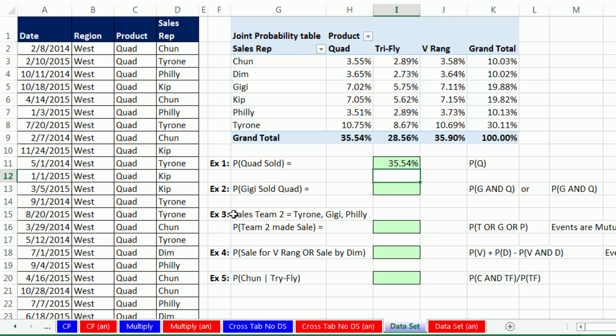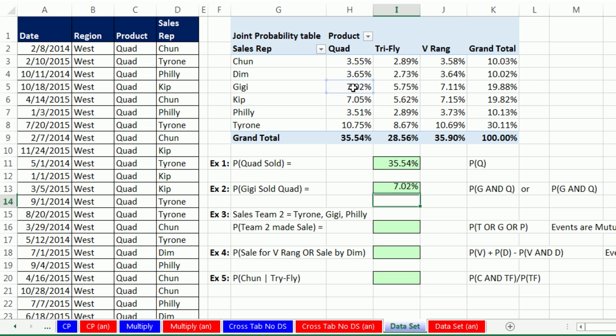Now we want to calculate the probability that Gigi sold a quad. This is AND, G AND Q. So I'm going to come over here. This is on the inside of the table. This is a joint probability, an AND event. Gigi, Quad, click, and Enter.